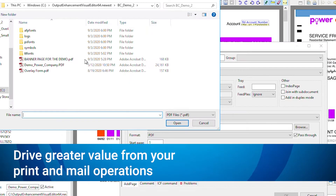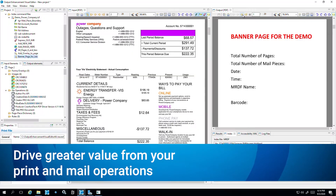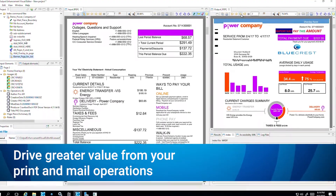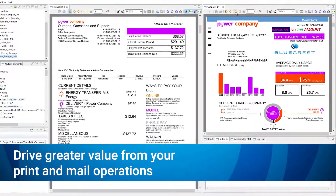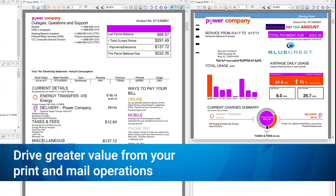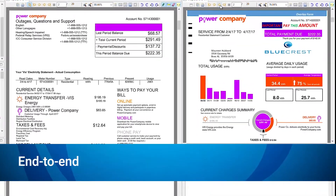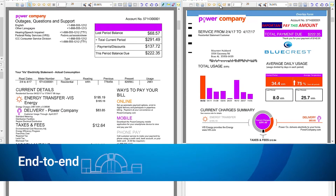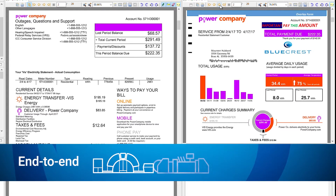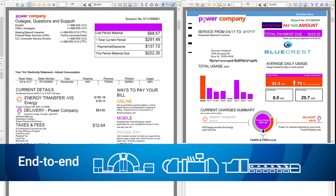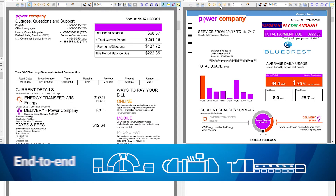Output Enhancement Visual Editor helps you drive greater value from your print and mail operations, adding power, flexibility, and accuracy across your end-to-end printing, inserting, and sorting processes.